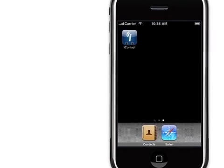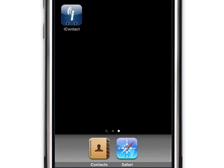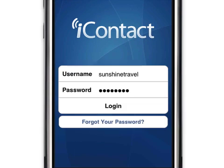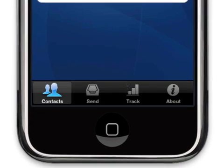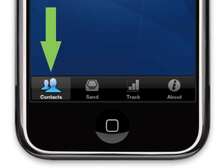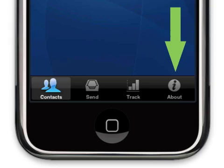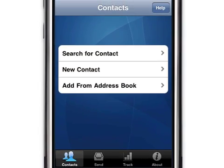The account we are using today is a fictitious travel agency called Sunshine Travel. We'll open the iContact app and log into Sunshine Travel's account. You'll notice there are four tabs at the bottom of the screen: Contacts, Send, Track, and About. The app defaults to the Contacts tab.